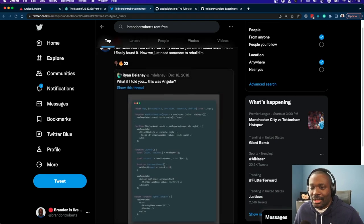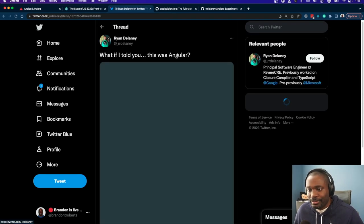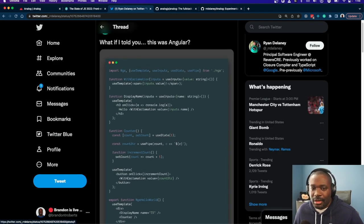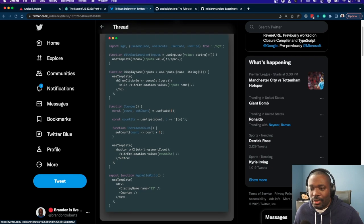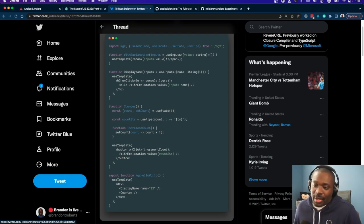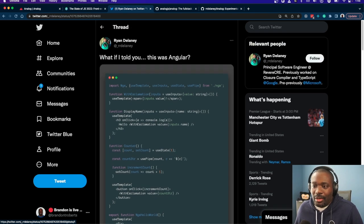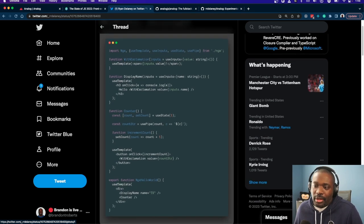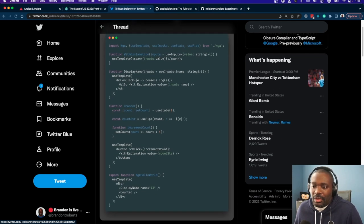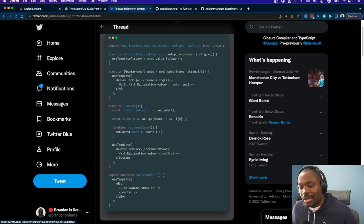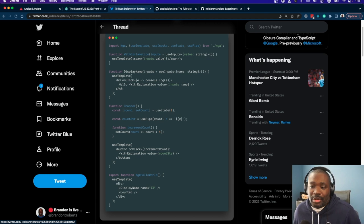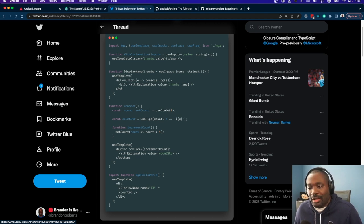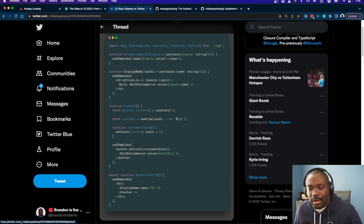Yes, here it is. This was the original tweet that kind of sparked this whole thing. The tweet was, what if I told you this was Angular? And as you can see, he has some components that look like JSX components. So a counter, useState, usePipe—those things are familiar with Angular. And then we have a component down here that used templates using JSX, but all this kind of compiled down to Angular.